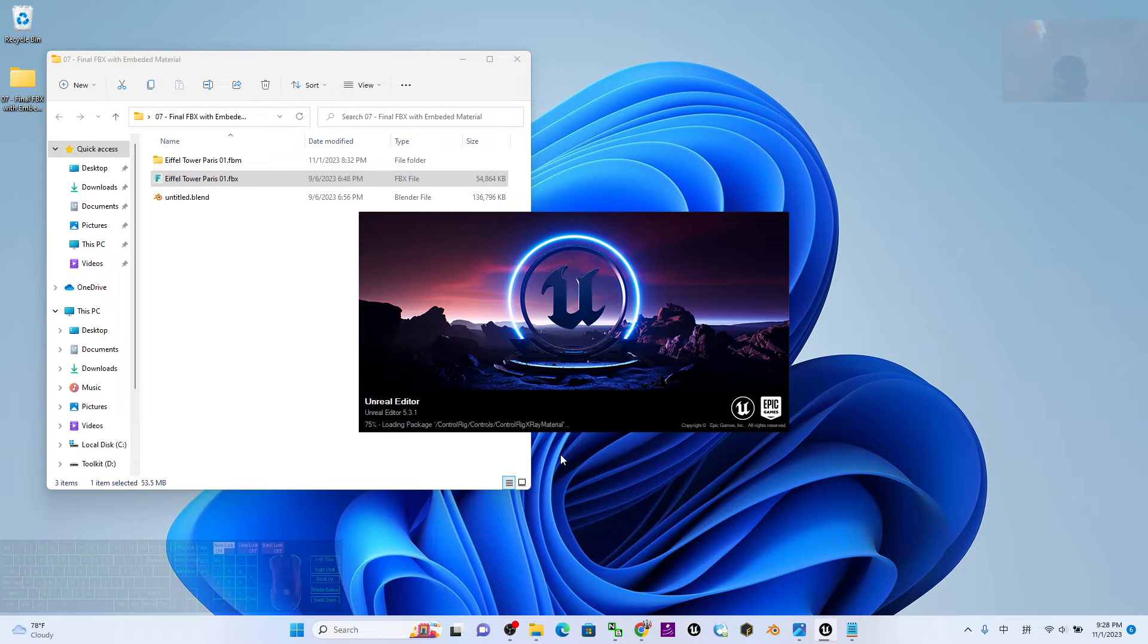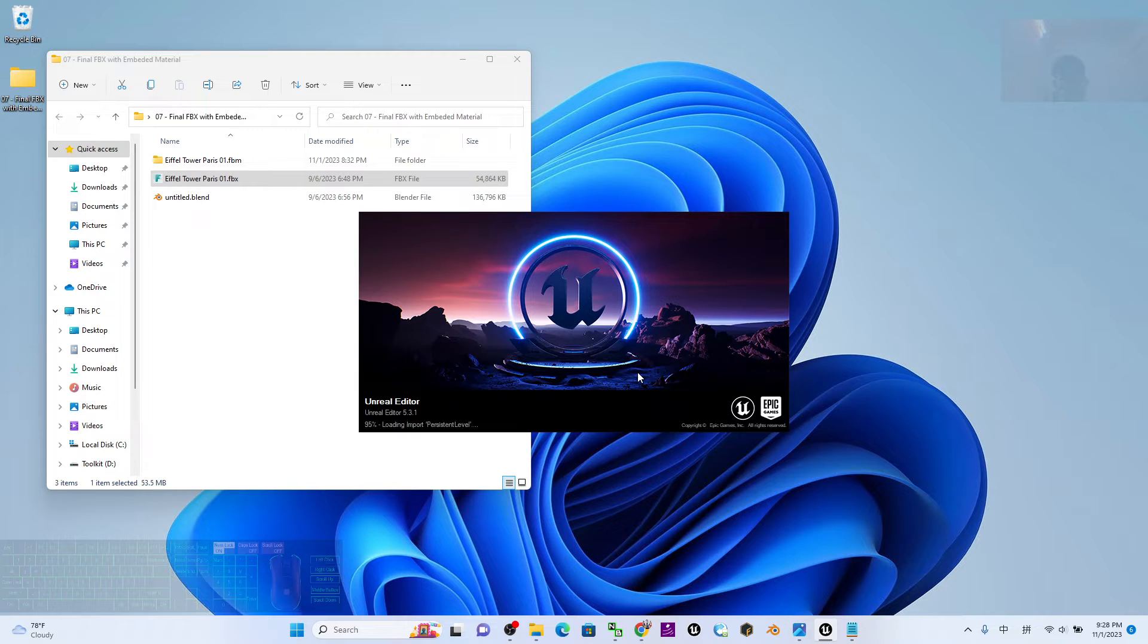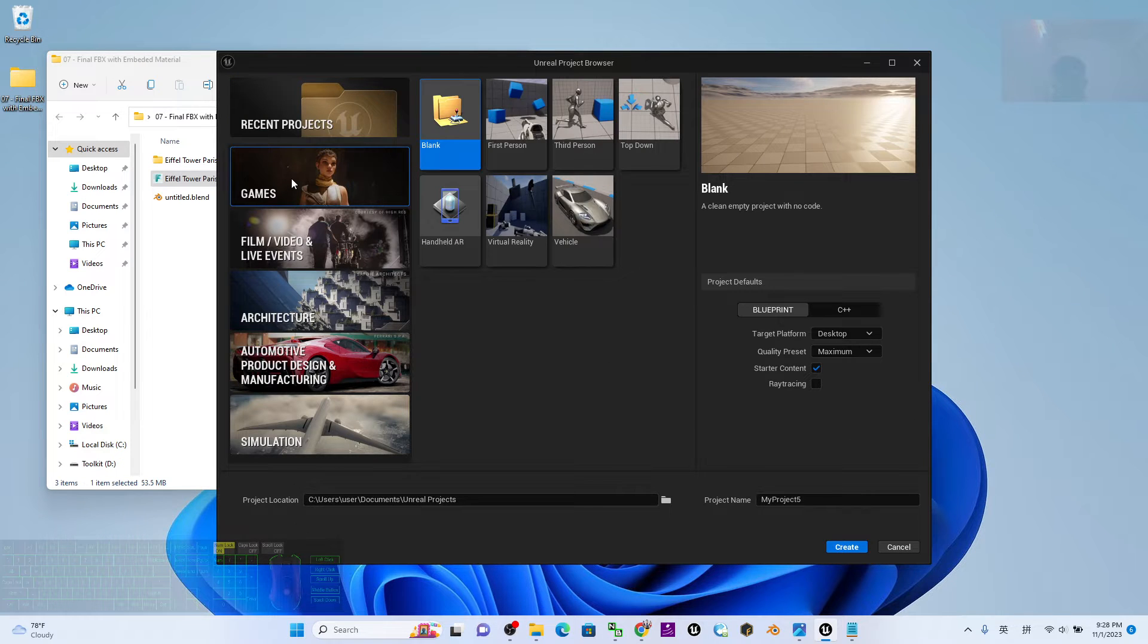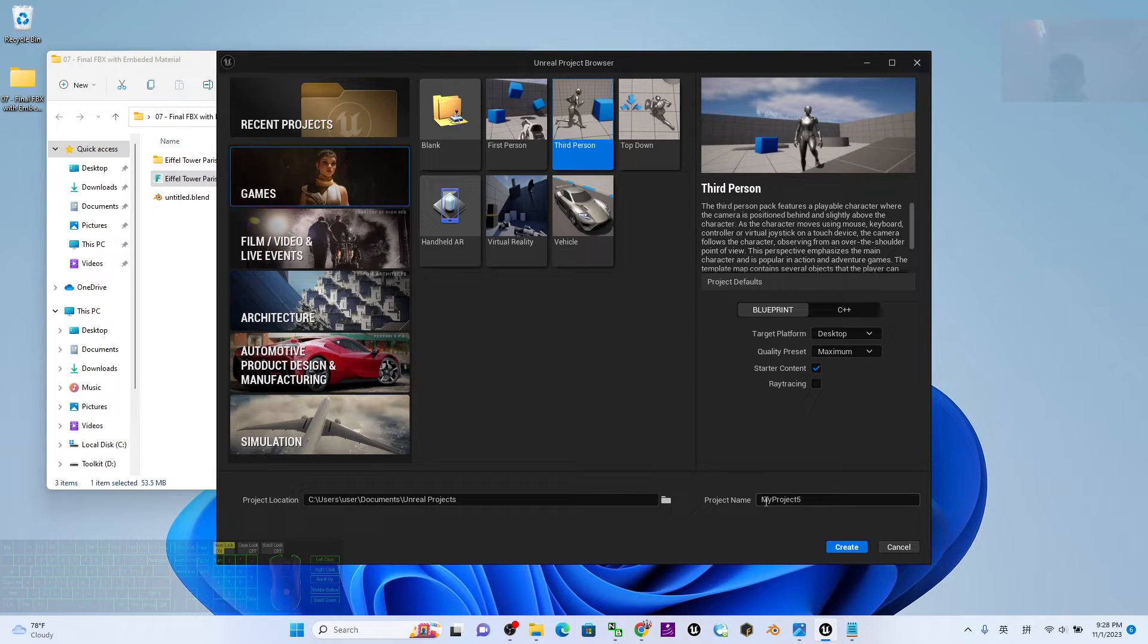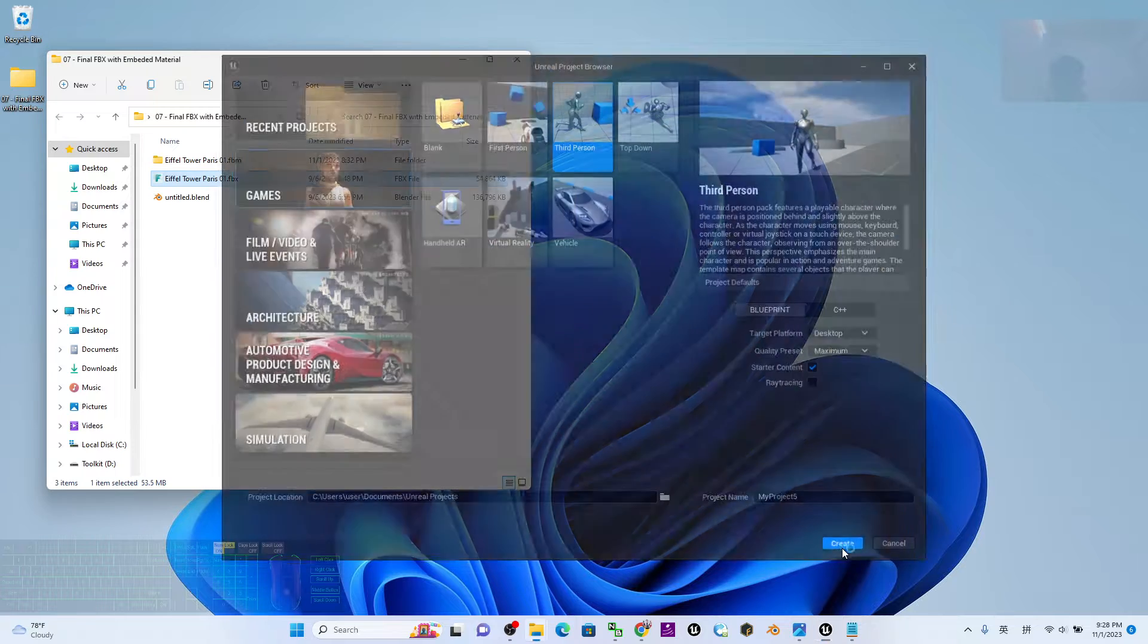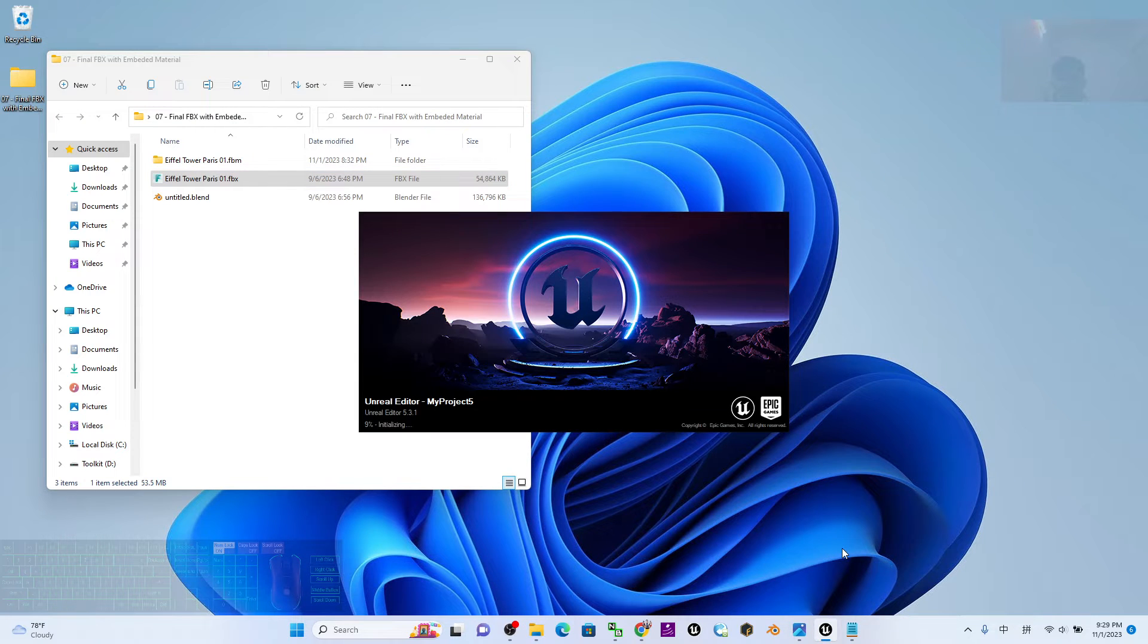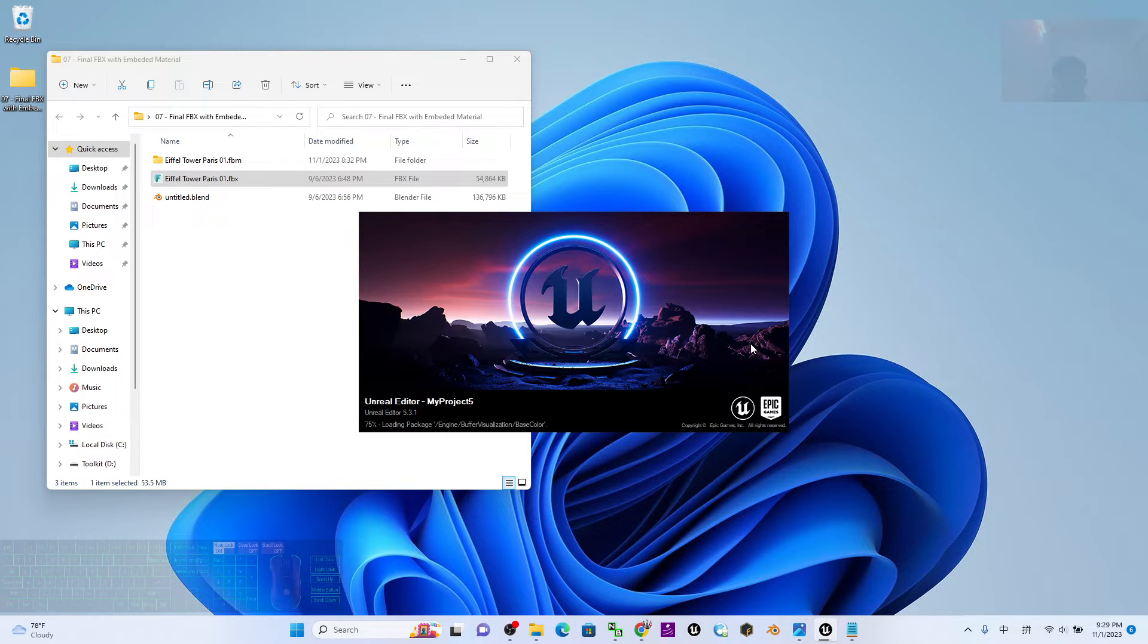As a demo, I'm going to create a fresh new game project in Unreal Editor. I'm going to create a game - I choose the third person. As a demo, I'm not going to rename the project name. The project name is MyProject5. I click Create. Now the Unreal Editor is creating a fresh new game project in Unreal Engine 5.3.